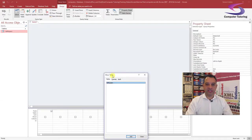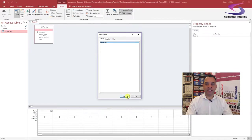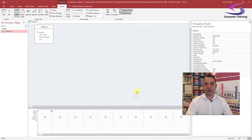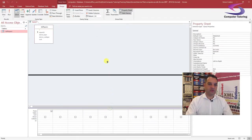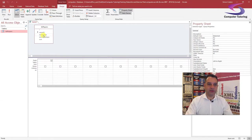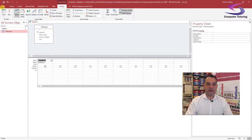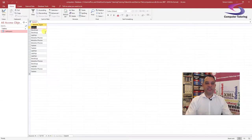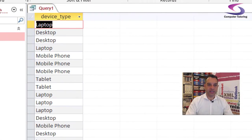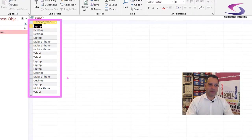Here's the design grid. I've only got one table to add, so I'm going to click on Table Repairs and click Add, then close. Let's drag this up so you can see. I just want a list of device types, so I'm going to click on Device Type and drag it down to the query grid. Then click View, and you can see a list of device types.